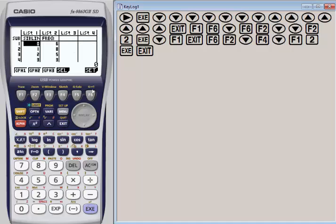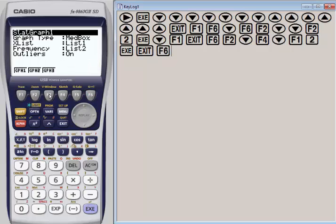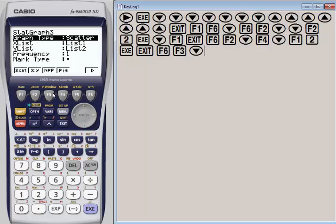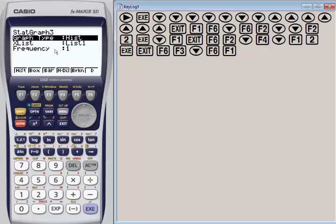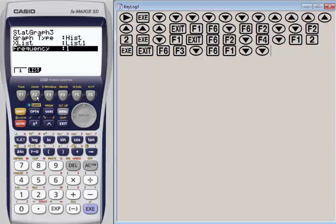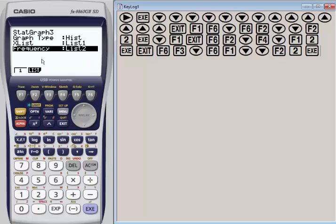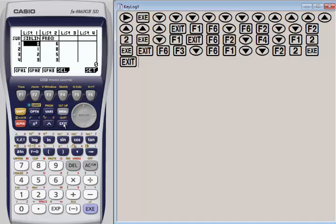Let's hit exit and set up our third and final graph. This is now graph 3. We've already got a box plot, we've got a pie graph. I'm going to choose F6 to get some more options here. Let's choose a histogram this time. Once I choose histogram, where am I getting my X list from? List 1 is correct. What is my frequency coming from? We have to change that to be our list 2. If you were using the Prism, you would also have additional resources here where you could change the colors of the bars in the histogram, but we're working with the black and white calculator, so that's not an option. Let's hit exit.